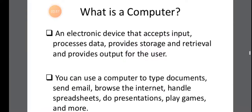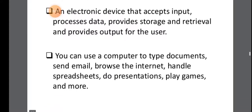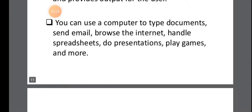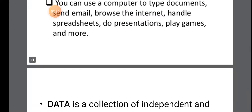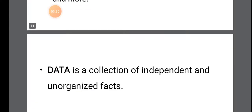So we come to the definition of a computer. An electronic device that accepts input, processes data, provides storage and retrieval and provides output for the users. So an electronic device, first of all whatever input the user gives it will accept it. Then that input will be processed. Finally, it will produce the output and if you want you can store the output. So you can use your computer to type documents, send email, browse the internet, handle spreadsheets, do presentations, play games and much more.